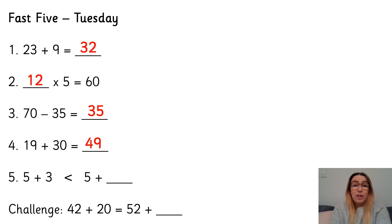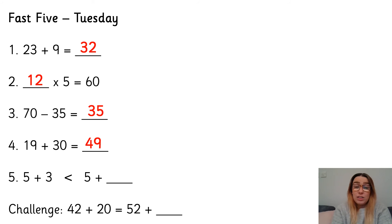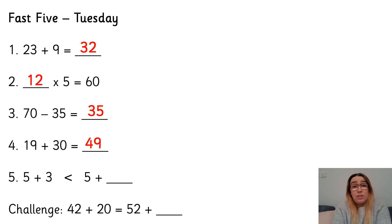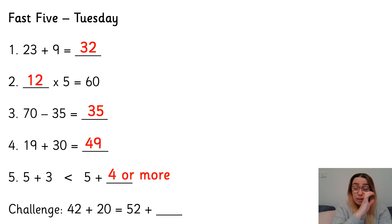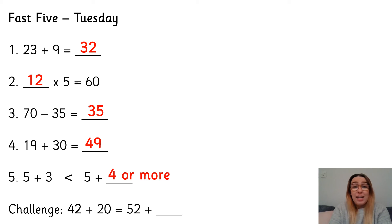Number five, 5 add 3 is less than 5 add what? Now this one is just like yesterday. It could be lots of different numbers as long as it is 4 or more. So it could be 4, 5, 6, 7, 8, 9, 10, 11, anything above 4. So 4 or above.